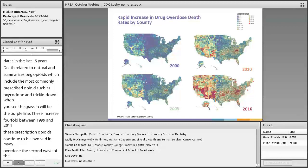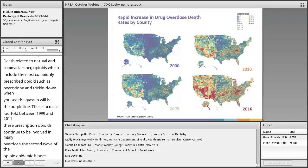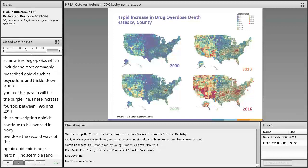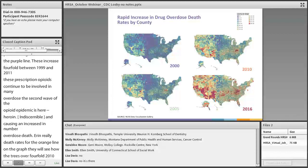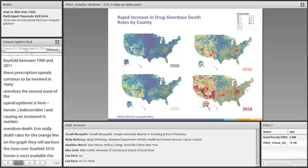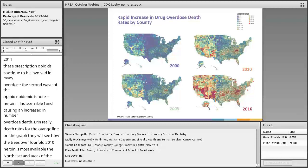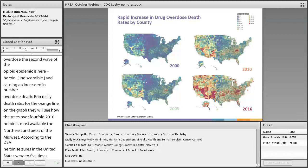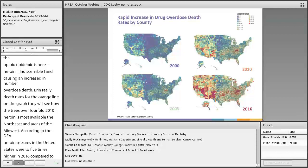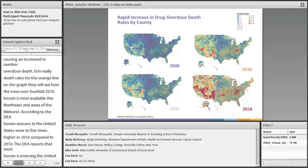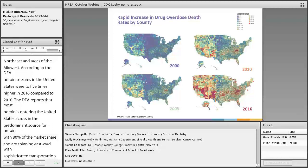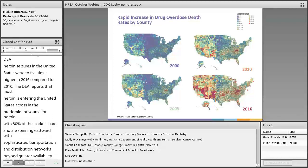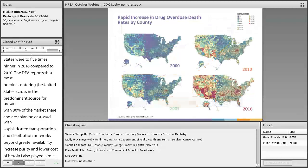The second wave of the opioid epidemic is heroin. Heroin is available in larger quantities, used by a larger number of people, and is causing an increasing number of overdose deaths. The heroin-related death rate has increased over fourfold since 2010. Heroin is most available in the Northeast and areas of the Midwest. According to the DEA, heroin seizures in the United States are 2.5 times higher in 2016 compared to 2010. Most heroin enters the U.S. across Mexico, with 80% of the market share. Per milligram, heroin is one-tenth the cost of prescription opioids.